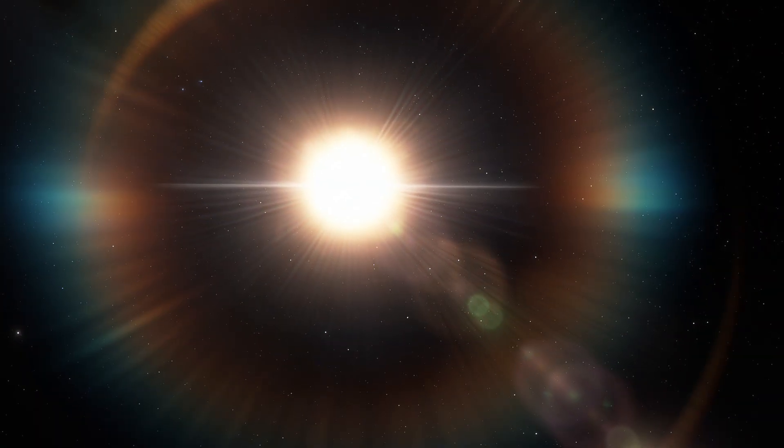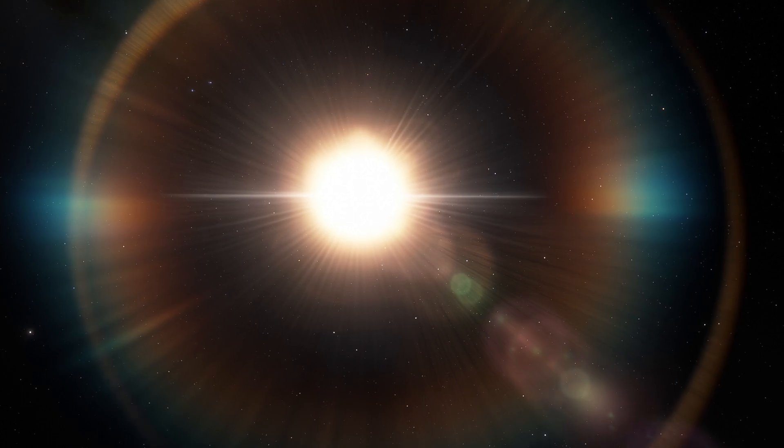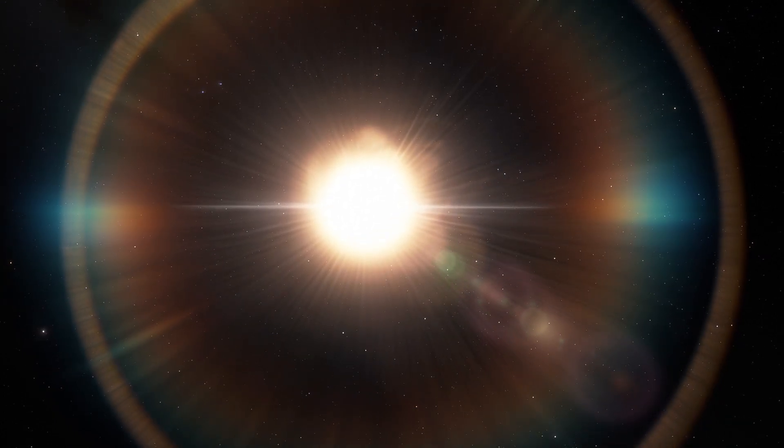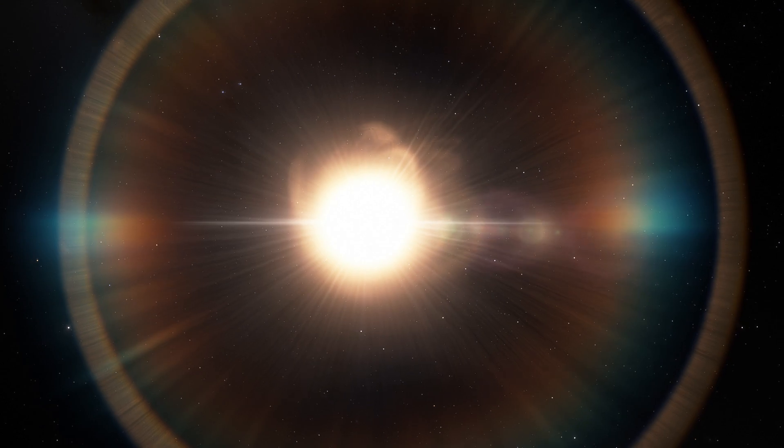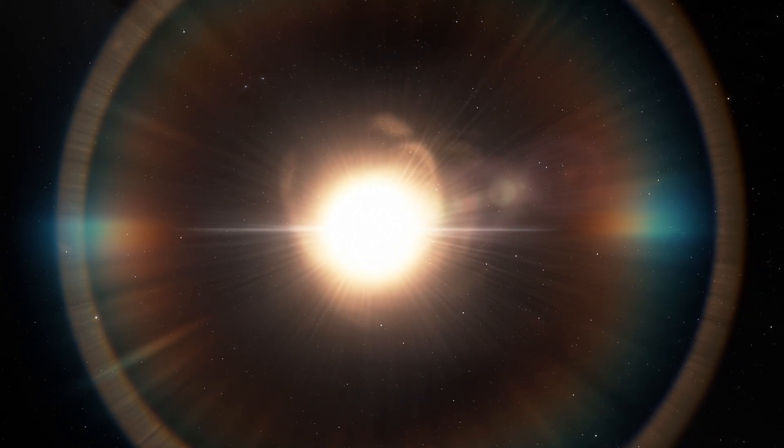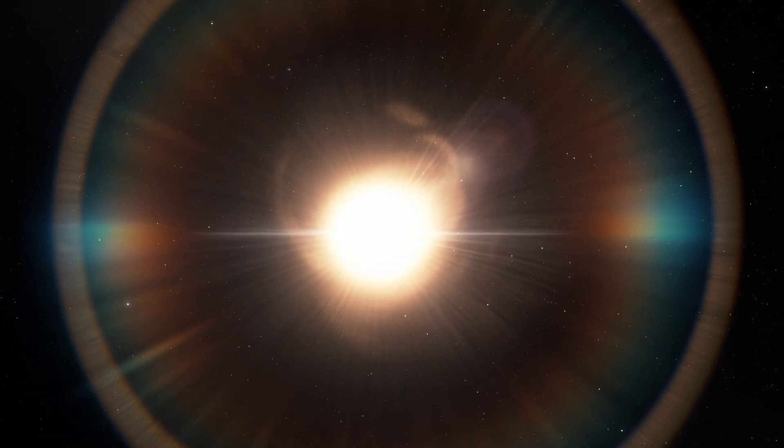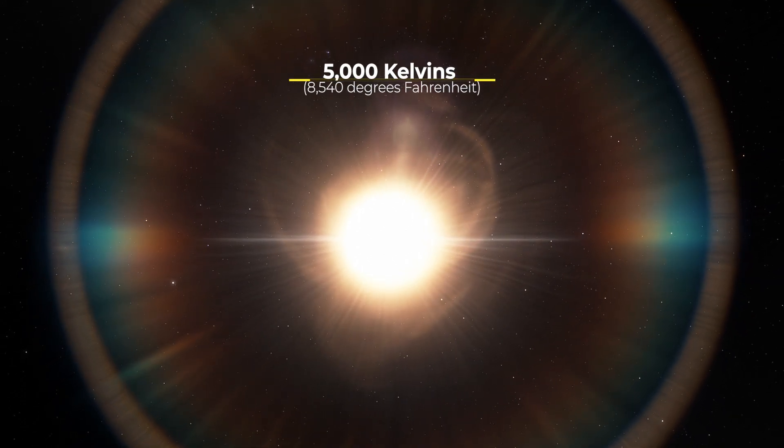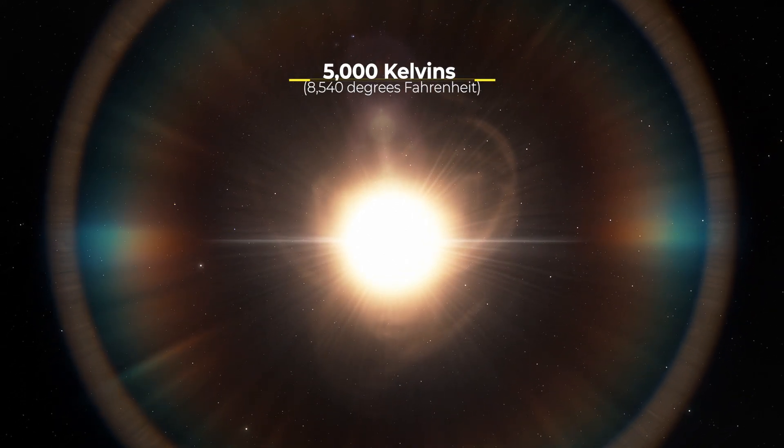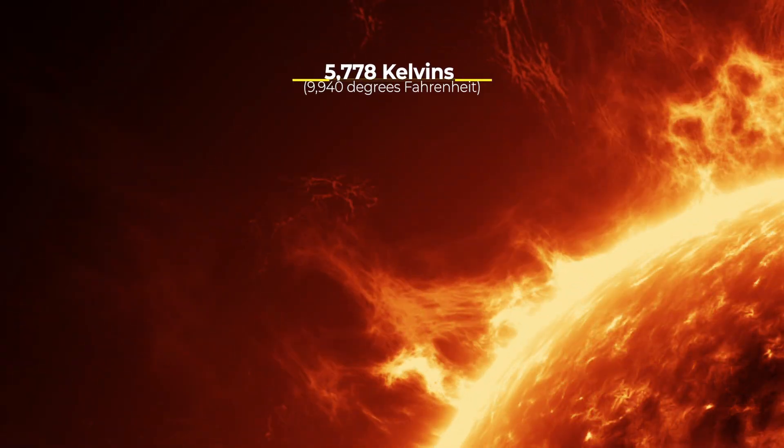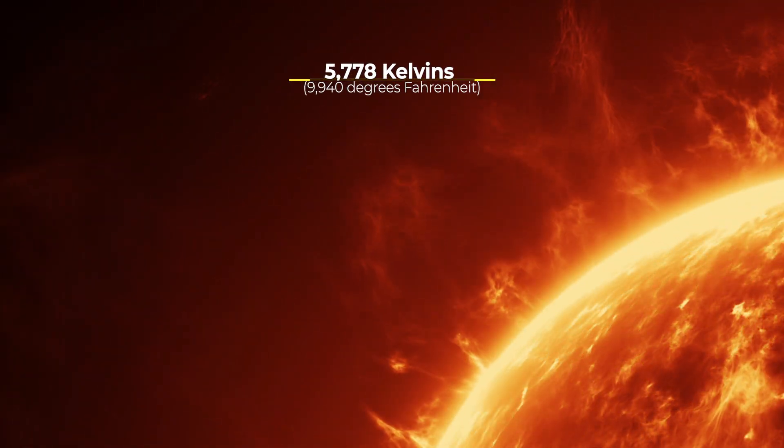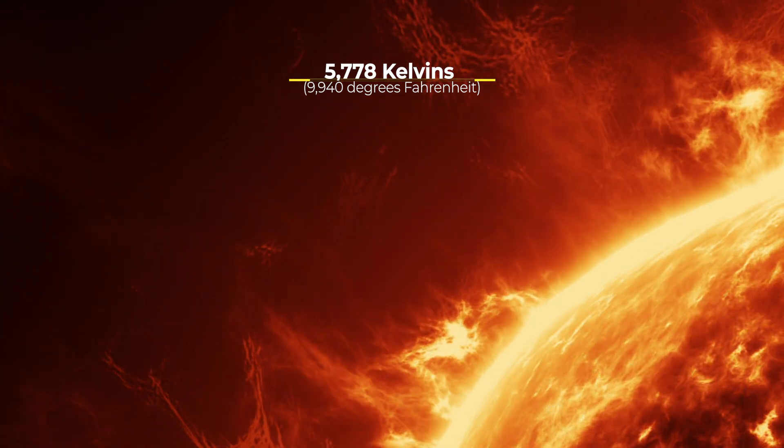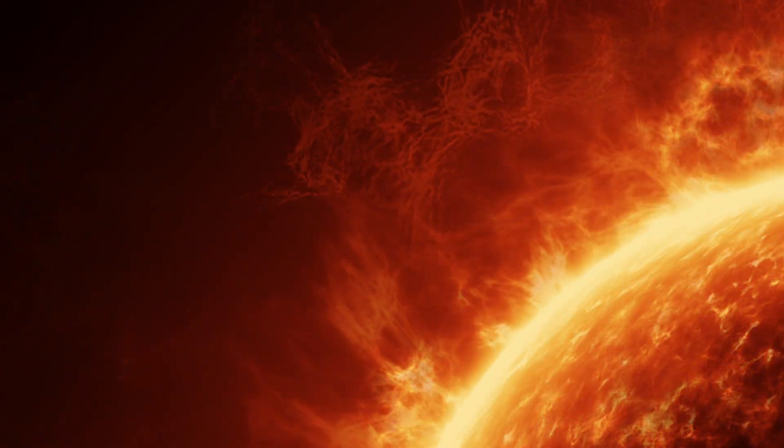According to astrophysicist Eric Mamajek from NASA's Jet Propulsion Laboratory, the star in question is somewhat cooler but much larger and more luminous than the Sun. It has a surface temperature of roughly 5,000 kelvins, 8,540 degrees Fahrenheit, compared to the Sun's 5,778 kelvins, 9,940 degrees Fahrenheit.